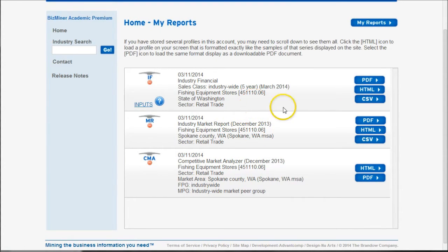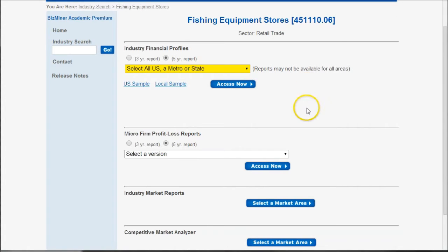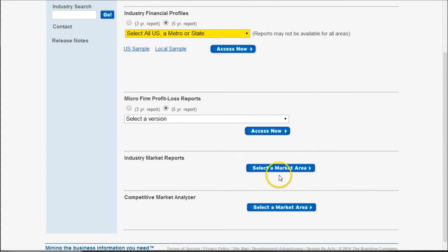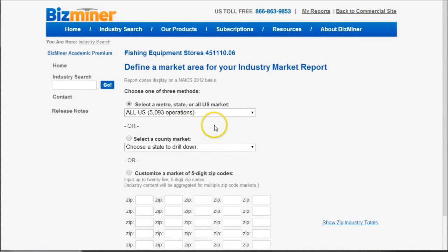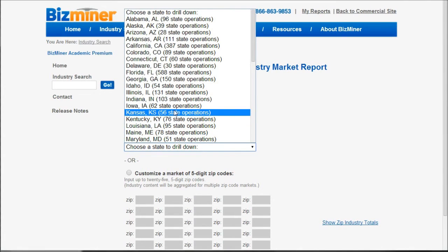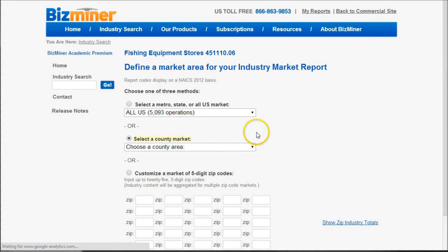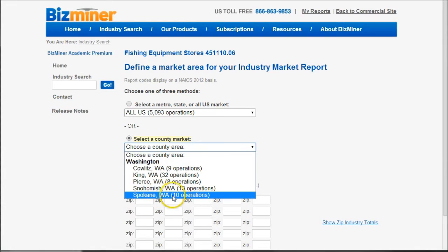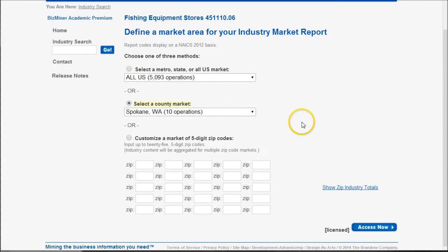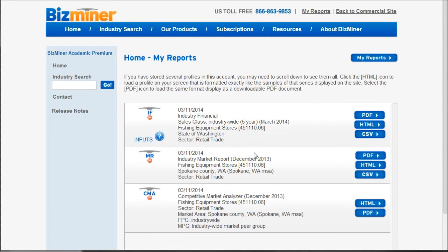We can click HTML or PDF to access reports, but first I'll show you how to find the other ones. The industry market reports and the competitive market analyzer both work the same way. If you select a market area it takes you to the next screen — I'll select Washington State rather than a national trend. It loads the counties and I'll choose Spokane. You can see there are only 10 operations in Spokane County, Washington, but it will still find some good data. We click 'access now' and it puts us into our reports.